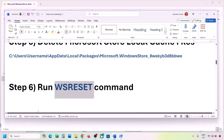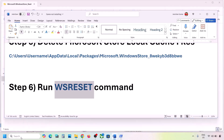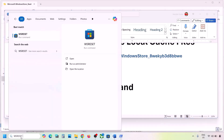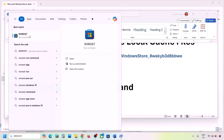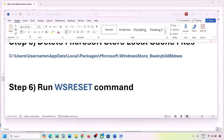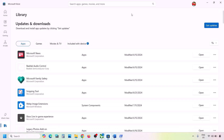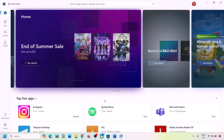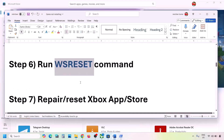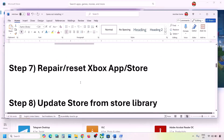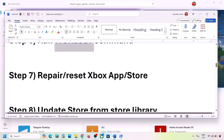The next step is to run the WSReset command. Type 'wsreset' in the Windows search box and click on WSReset. This will open Microsoft Store again — then check.